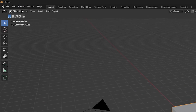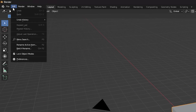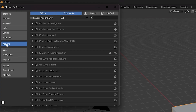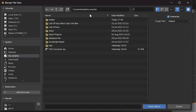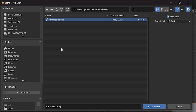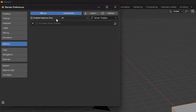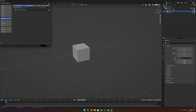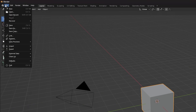In Blender, go to Edit > Preferences, then the Add-ons tab, and click Install. Go to your downloads folder and install that zip file as an add-on. When it's done you'll see it listed but it won't be checked — you've got to check that box. Now you can close this.